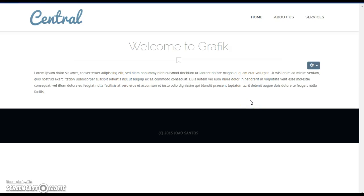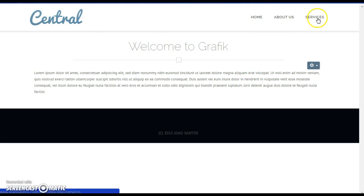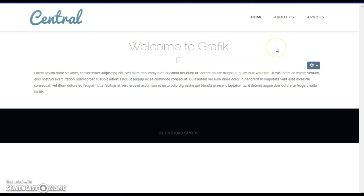In this video I'm going to show you very simple steps for creating new pages and adding them to your menu on a basic Joomla free website. Here is a website that's been set up with a couple of pages of content, and we are going to create a new page.